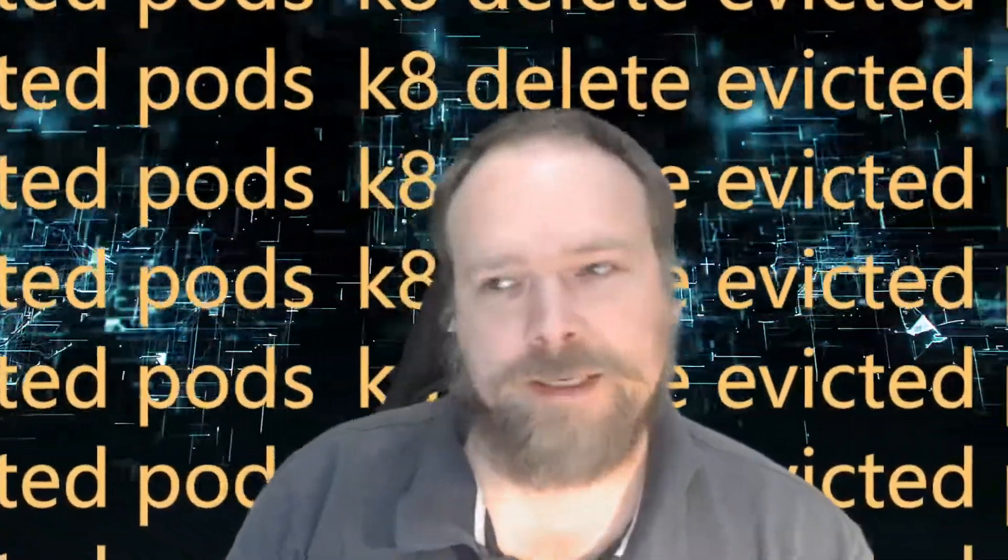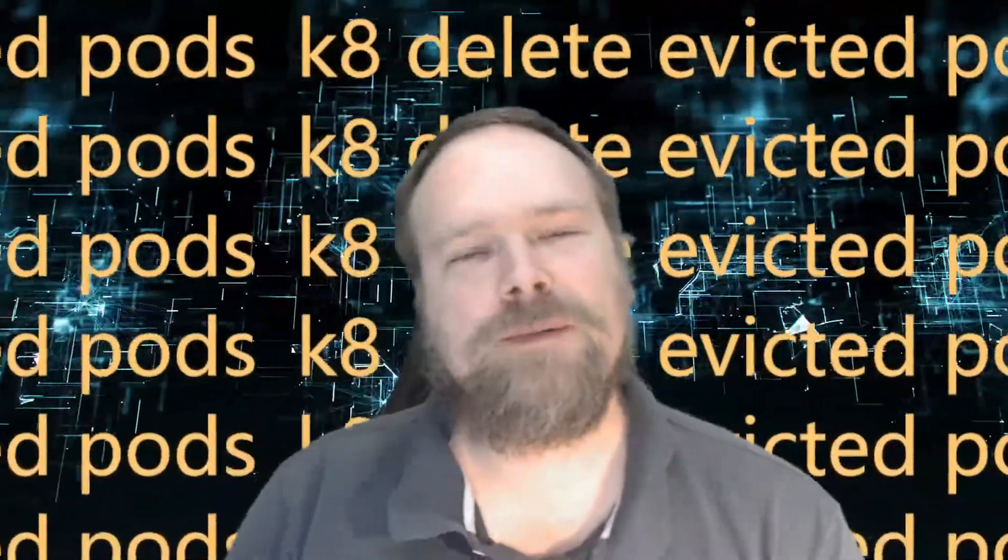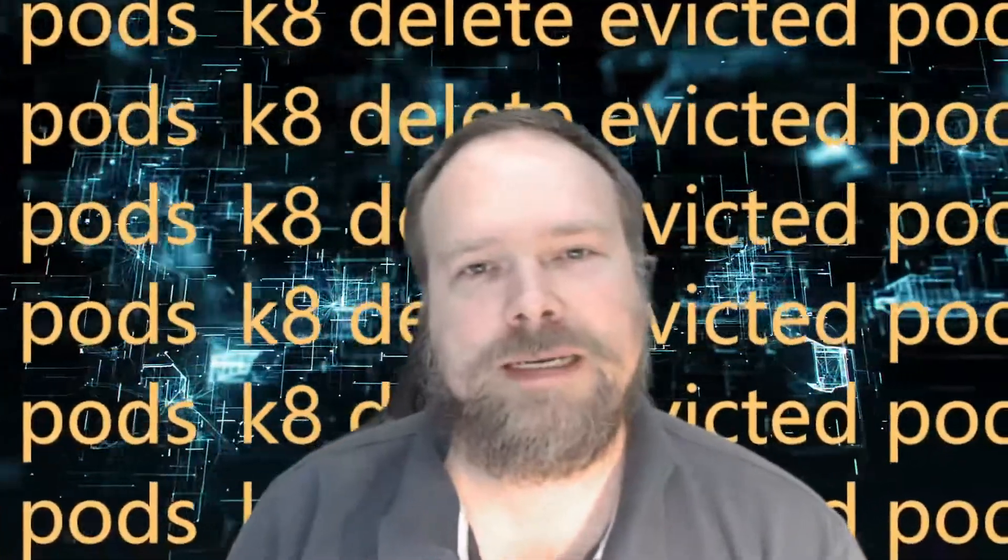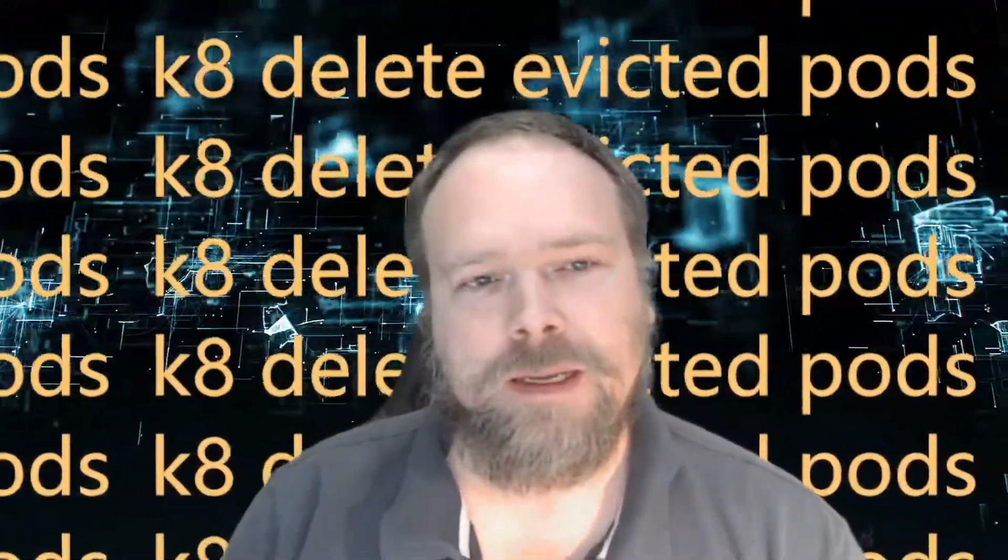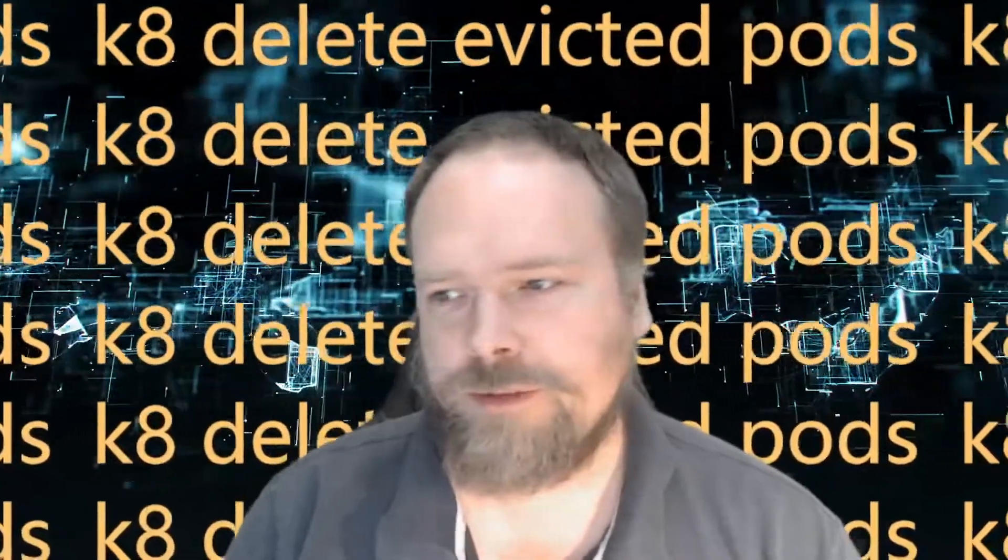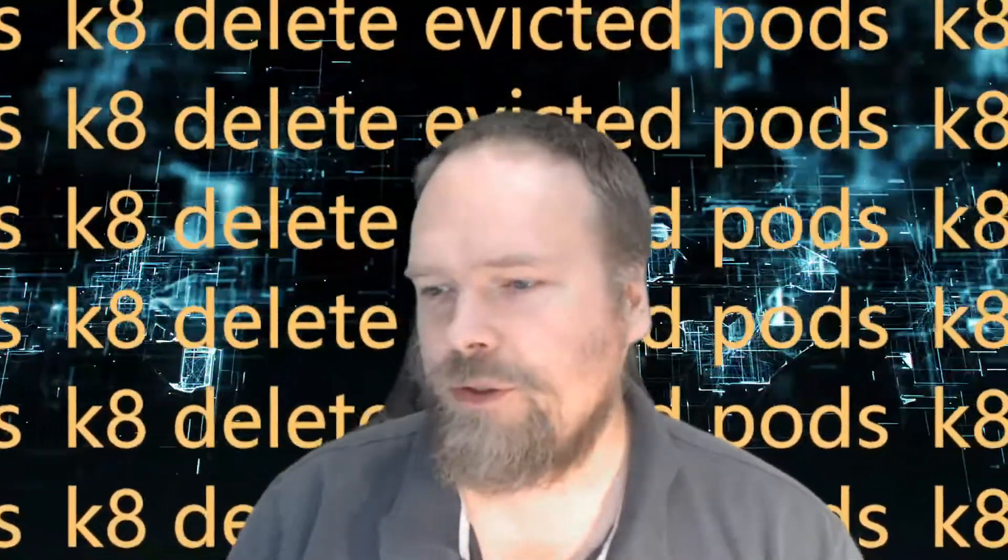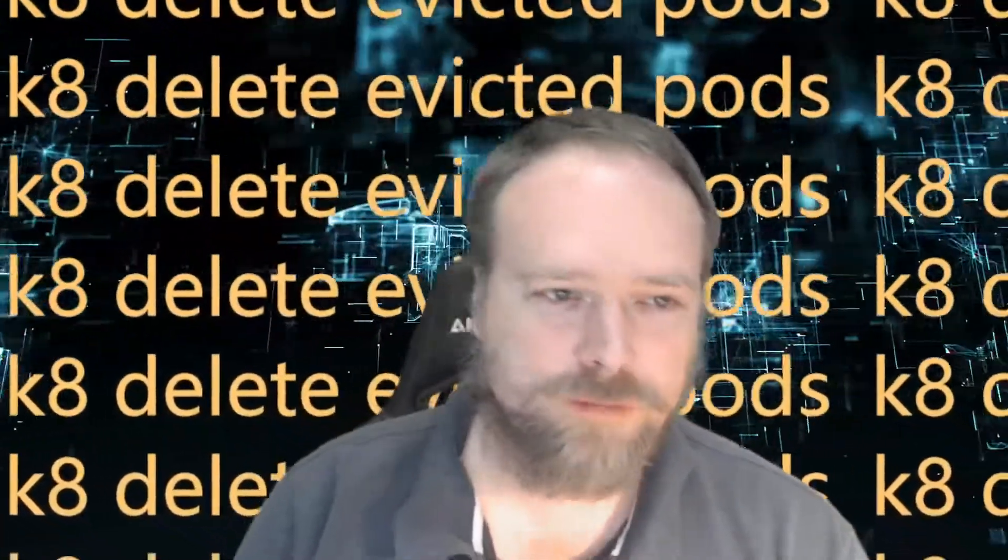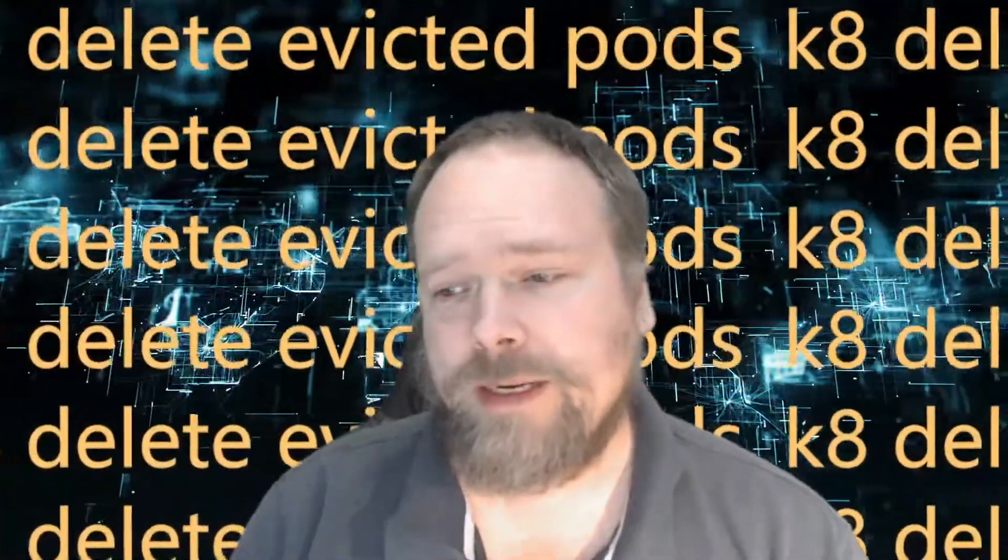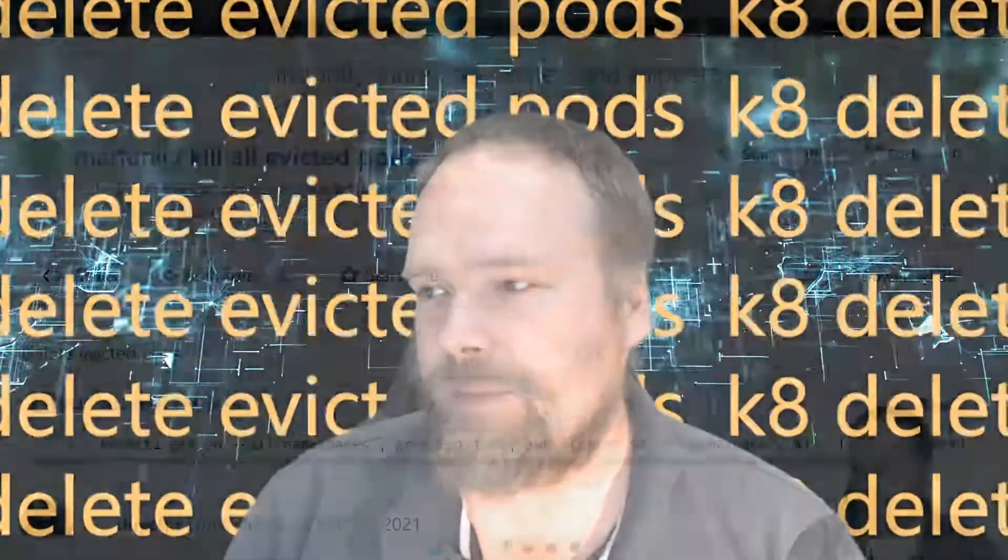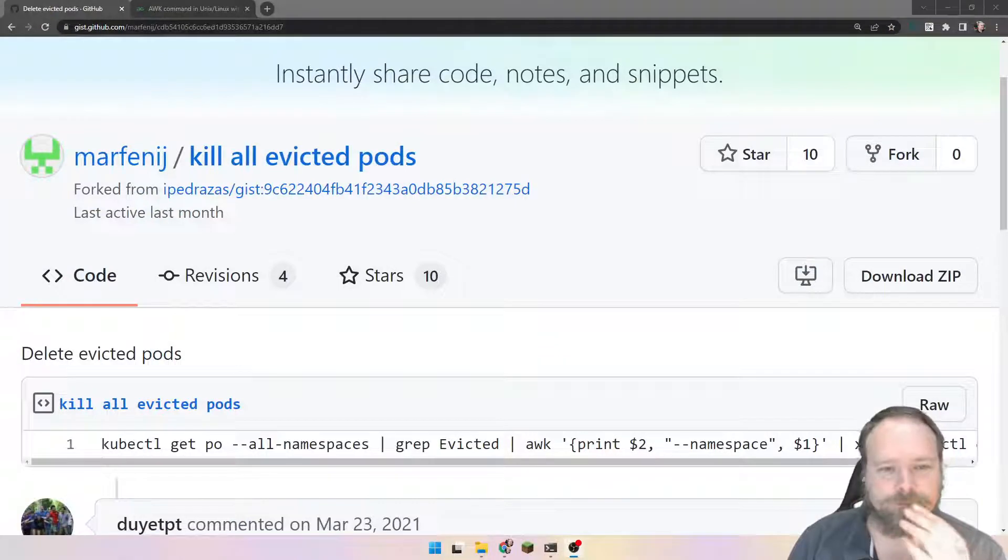Ladies and gentlemen, good evening. Tonight we are going to look into how to delete evicted pods easily in a one-liner in Linux, and we are going to use a tool named AWK. It's actually a programming language that can be used for a lot of cool stuff.